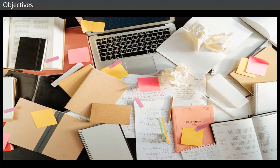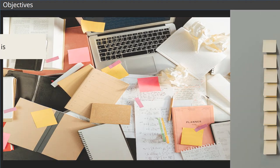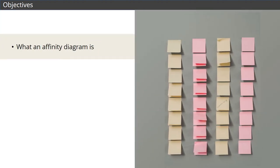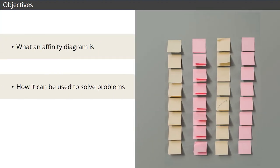In this module, we'll explore what an affinity diagram is, discuss how it can be used to solve problems, and end with some real-world applications to show you how these can help you in any manufacturing role to bring order to chaos.